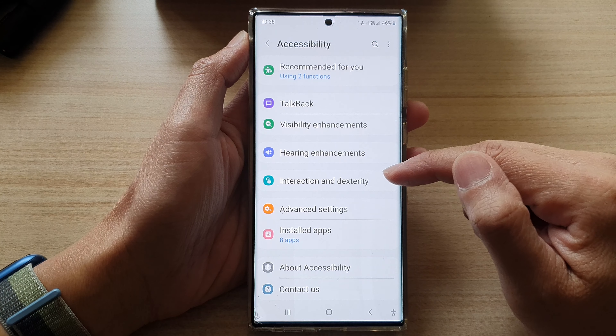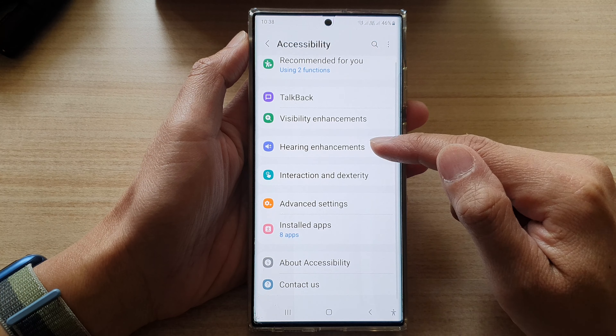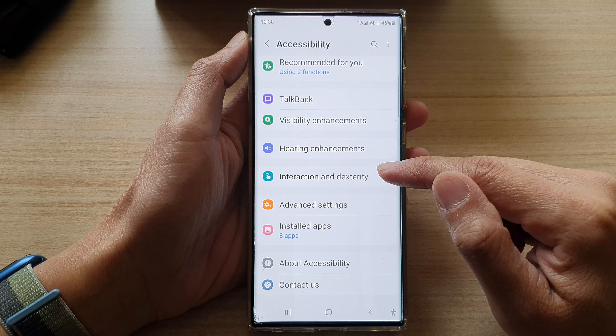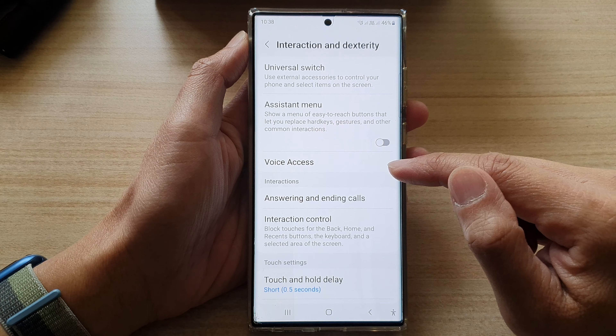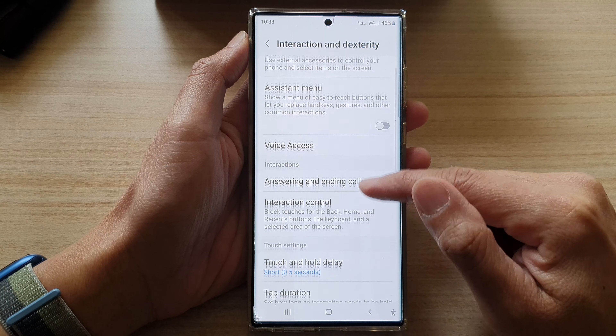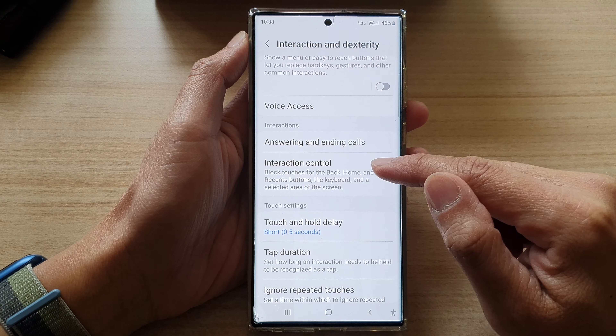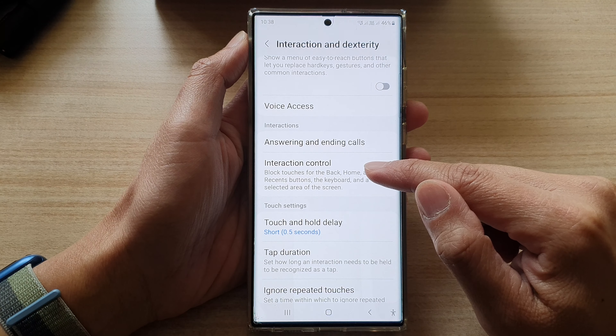Next, scroll down and tap on Interaction and Dexterity, then scroll down and tap on Interaction Control.